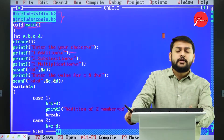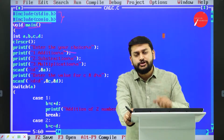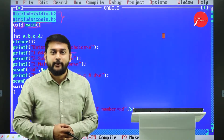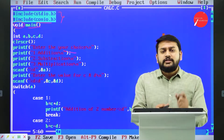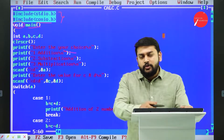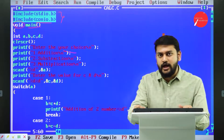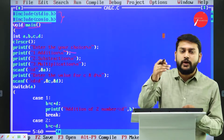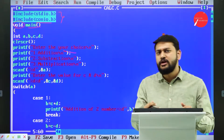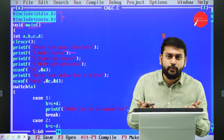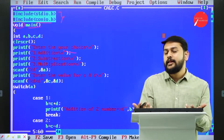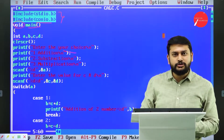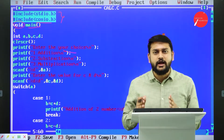This program is a calculator program. To implement the concept of switch case, I'm using this example. It will give the user options: option one for addition, option two for subtraction, option three for multiplication. The user selects which operation to perform, enters values, and gets the result. To perform these operations, I need four variables.